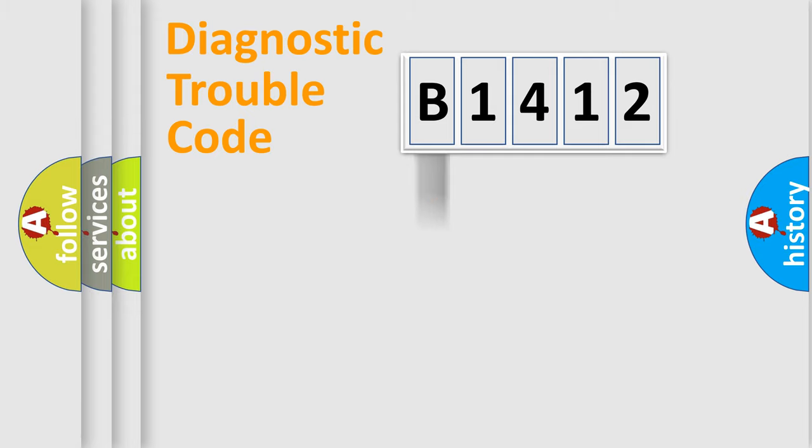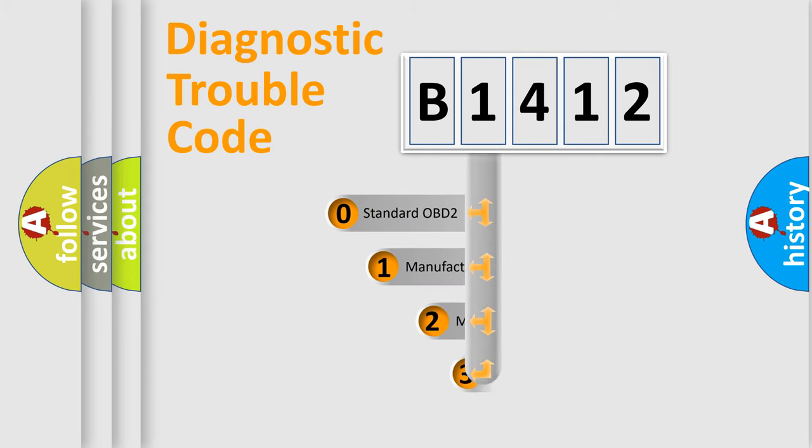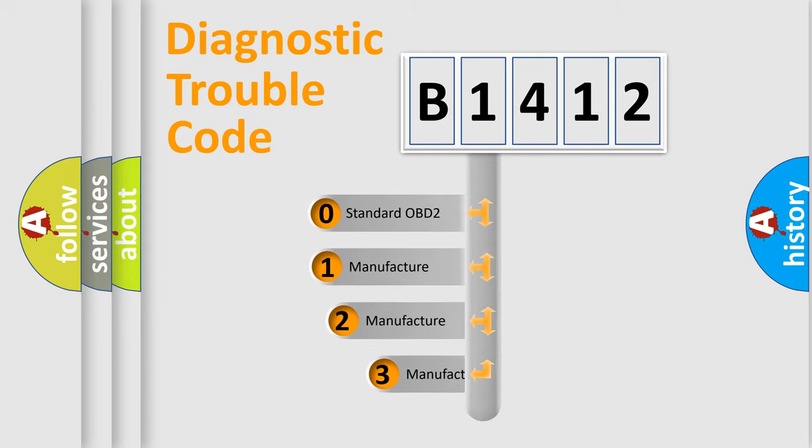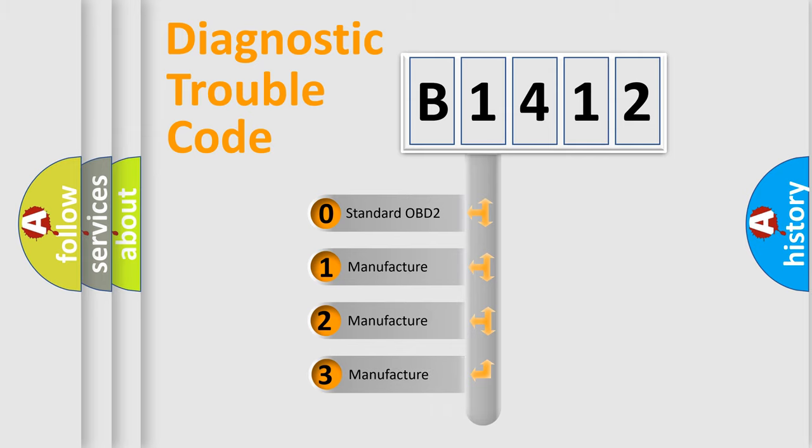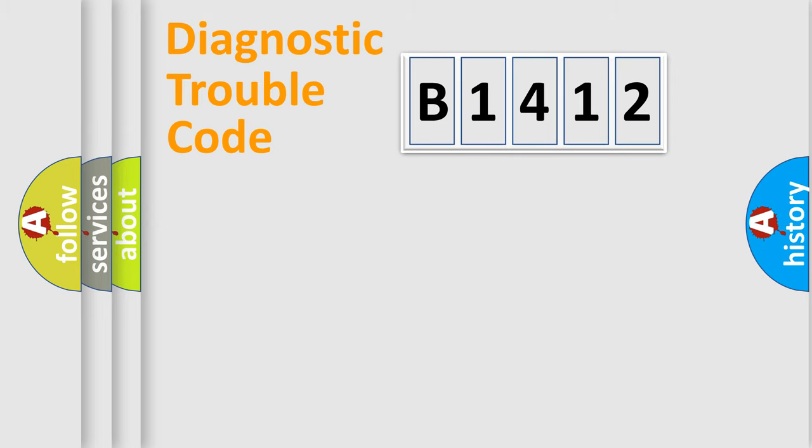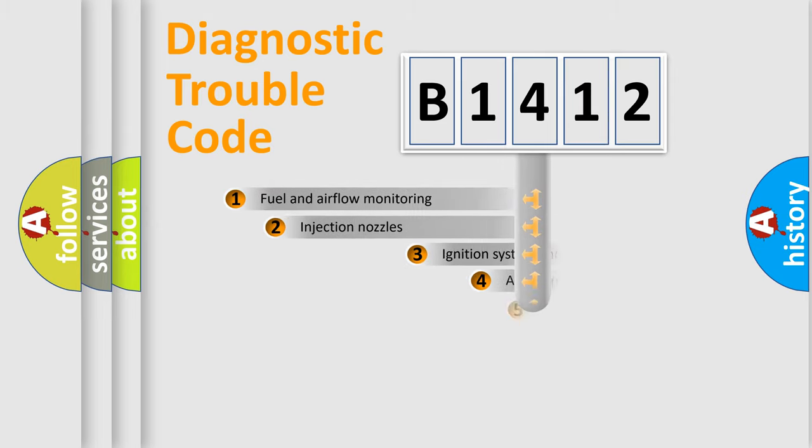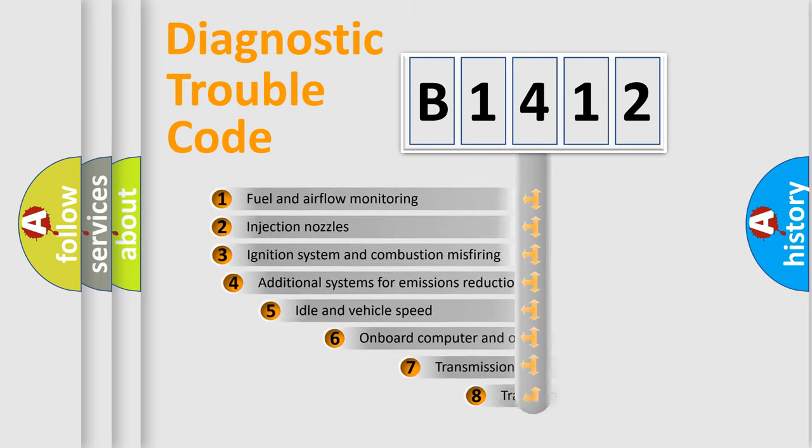Powertrain, Body, Chassis, Network. This distribution is defined in the first character code. If the second character is expressed as zero, it is a standardized error. In the case of numbers 1, 2, 3, it is a car-specific error.